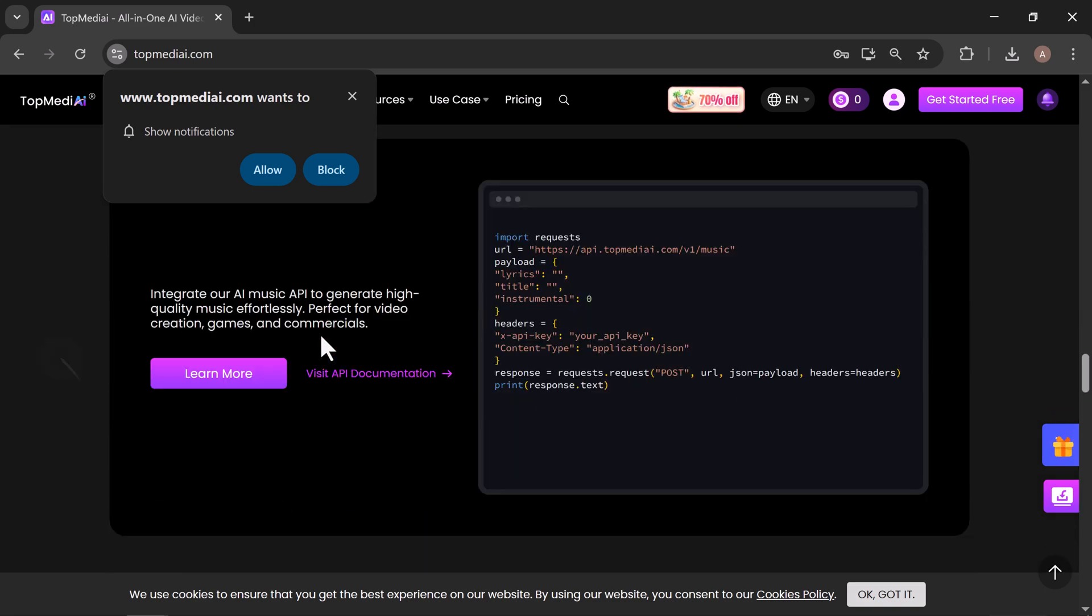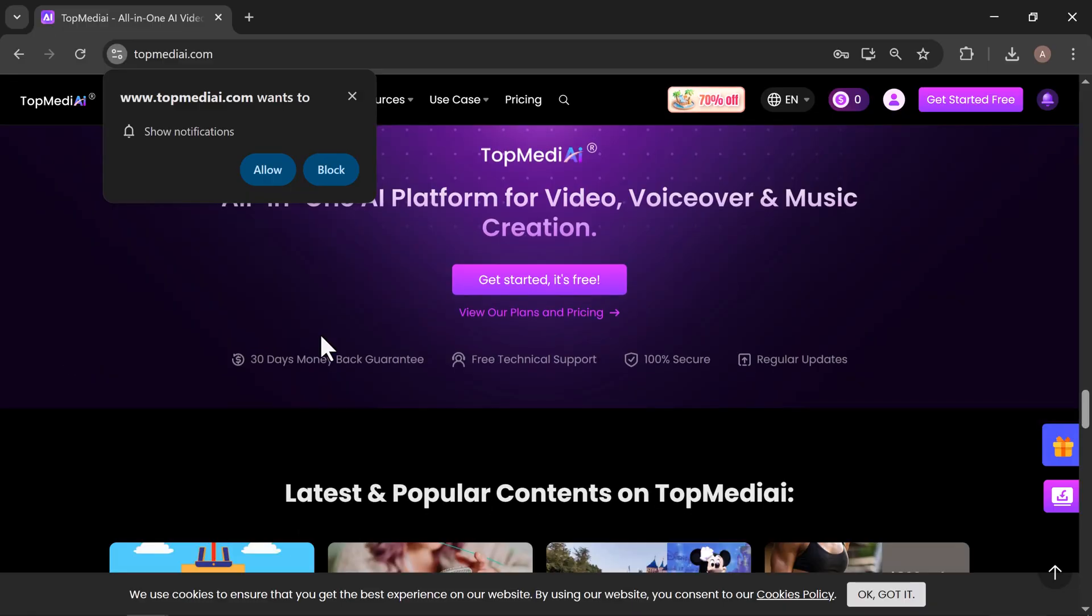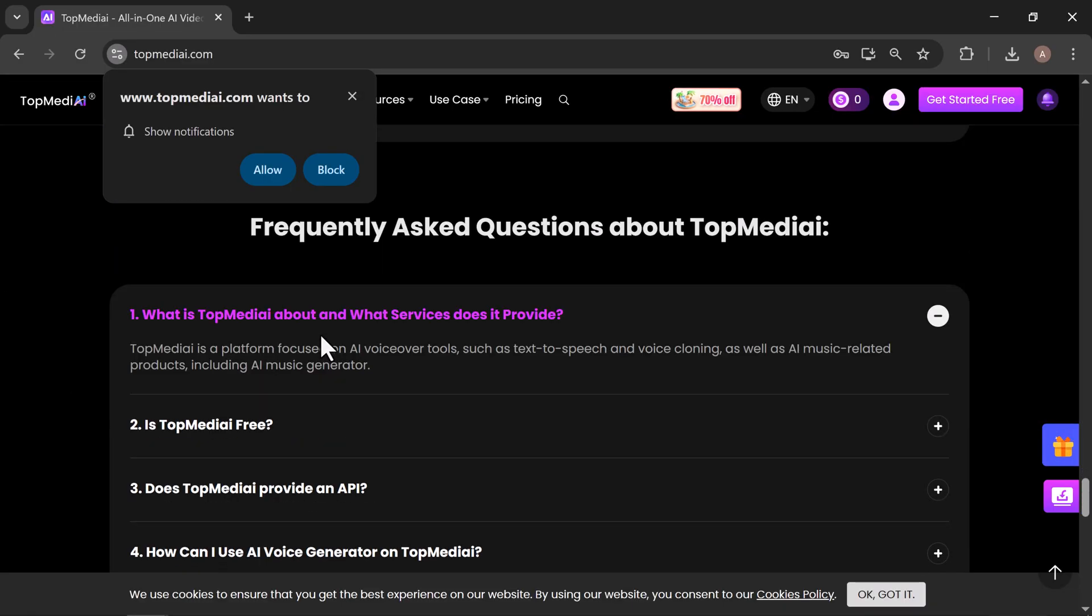If you enjoyed this walkthrough, hit that like button, subscribe for more AI tool demos, and turn on the bell so you never miss an update.